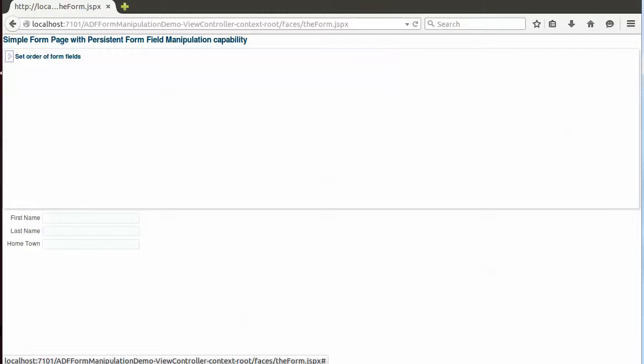And she has first name, last name, hometown, and that's not the collection that Joe had just before.